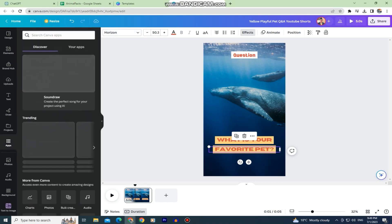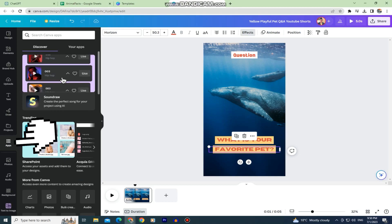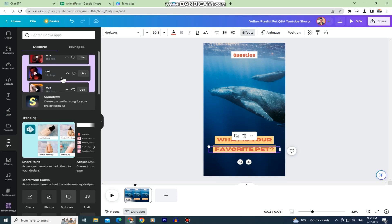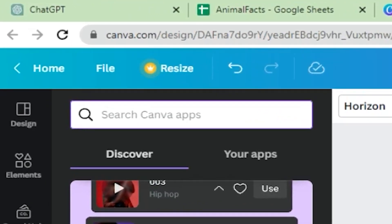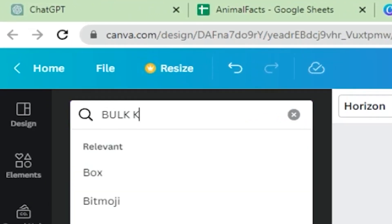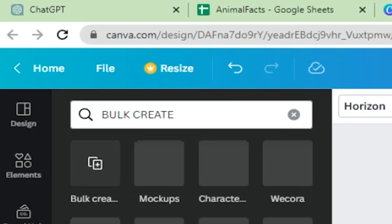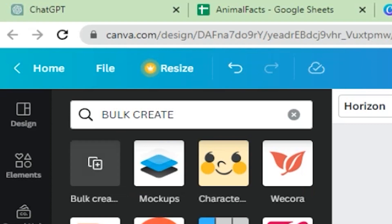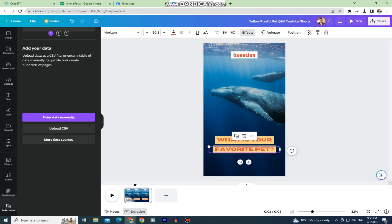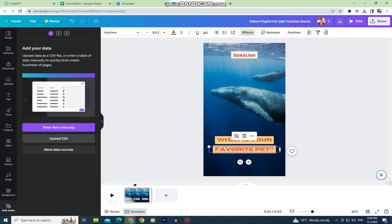On the left side of the screen we need to choose the app section and then we have the search bar at the top. We need to type bulk create since we will need this Canva feature. This bulk create option is only available with Canva Pro and if you don't have it then you can start a free trial with Canva Pro that lasts around 14 days. So start a free trial and you will have this feature.